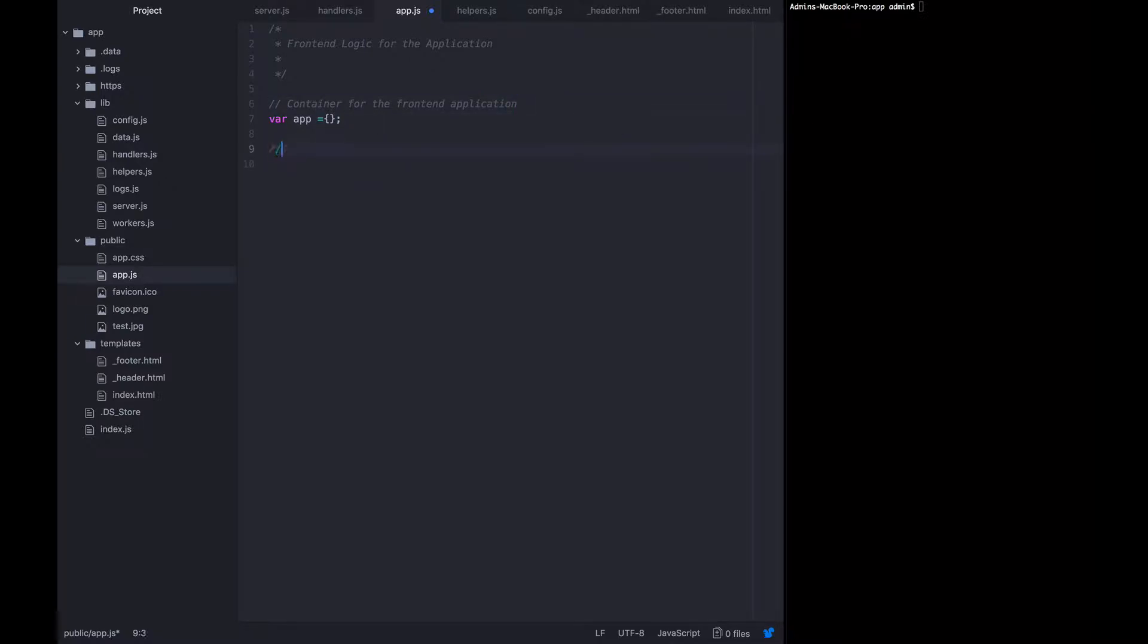Now before we move any further into actually writing the functions, I'm going to have a config object.